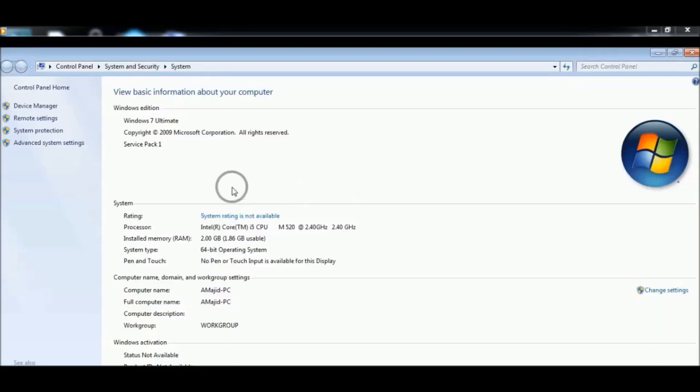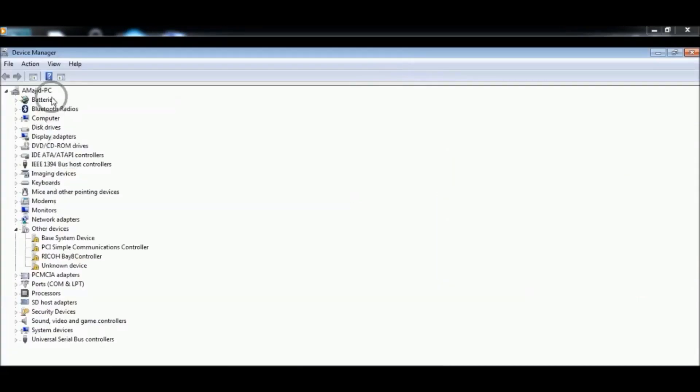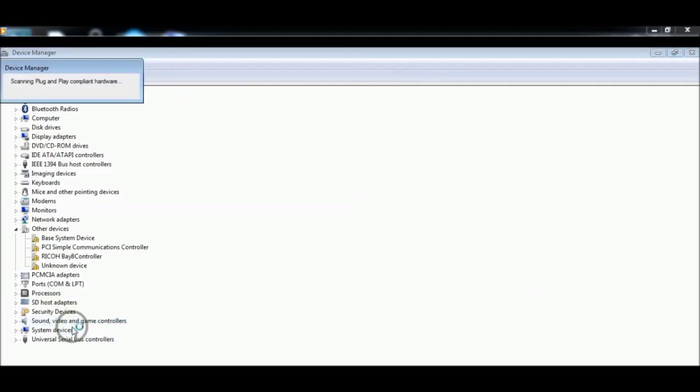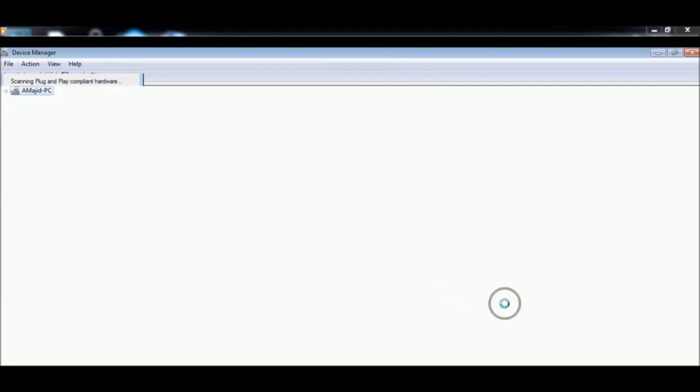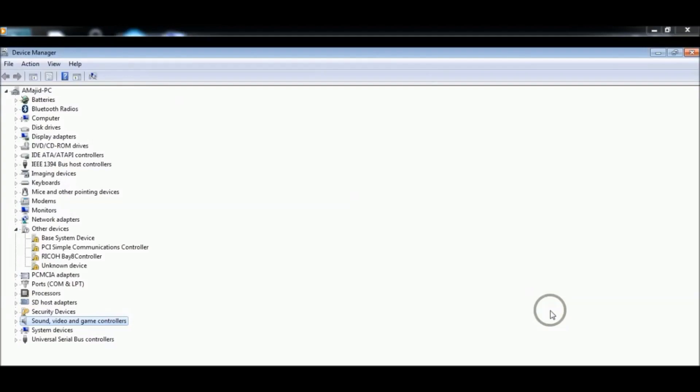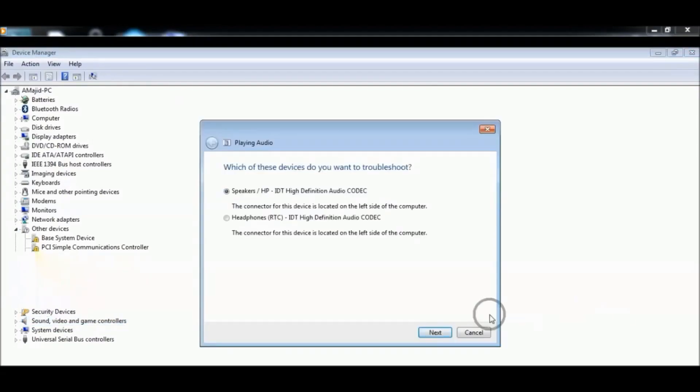From here choose Device Manager. Now you can run audio again. Right click on it and scan for hardware changes, and it will install the driver changes. Choose next.